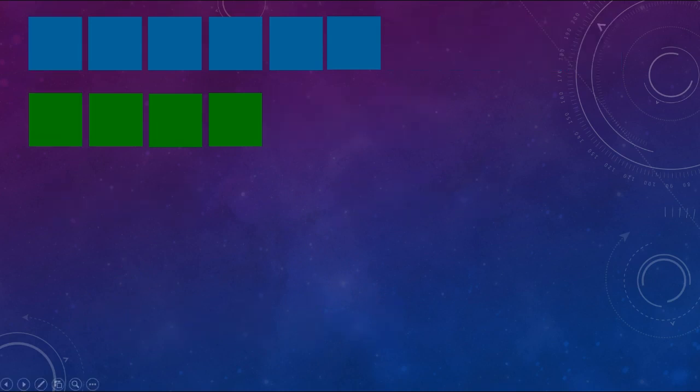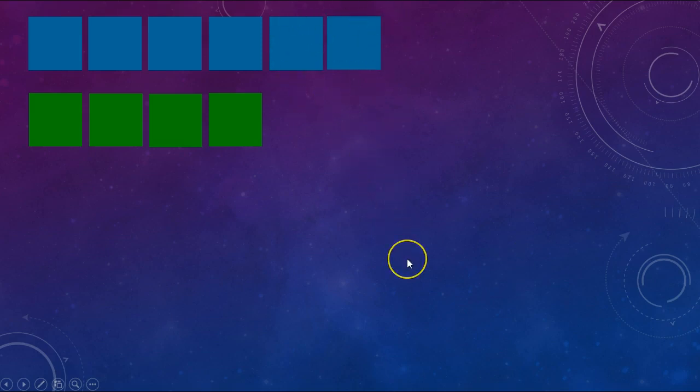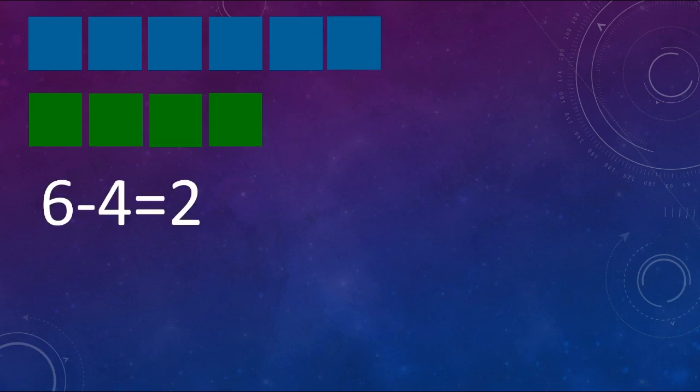Let's do this one. How many blue squares and how many green squares do I have, and what is the difference? Count how many blue squares. Did you count 6? Good job. Now count the green squares. Did you count 4 squares? And what is the difference? Did you say 2? Good job. So what would my number sentence be? Did you say 6 minus 4 equals 2? If you did, give yourself a kiss on the brain.